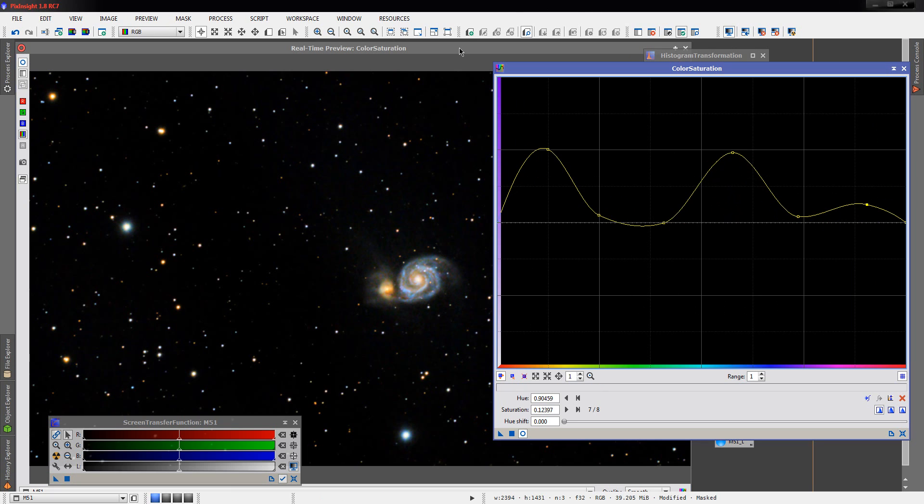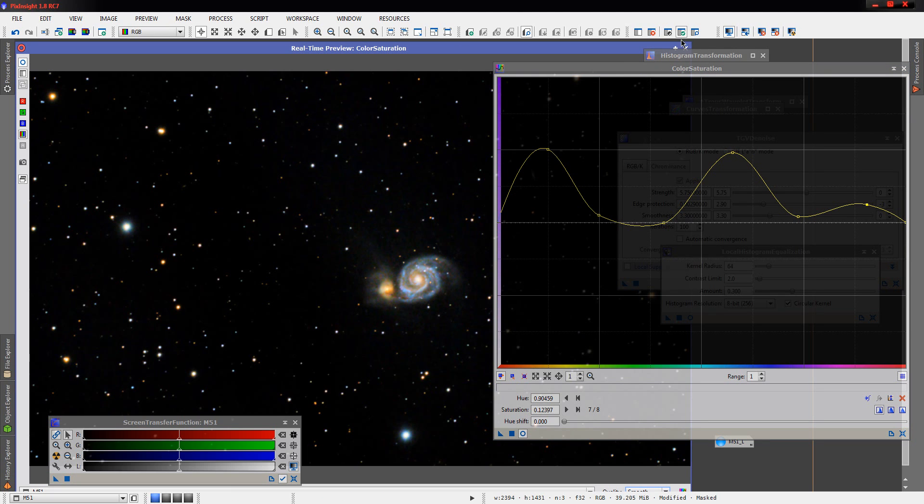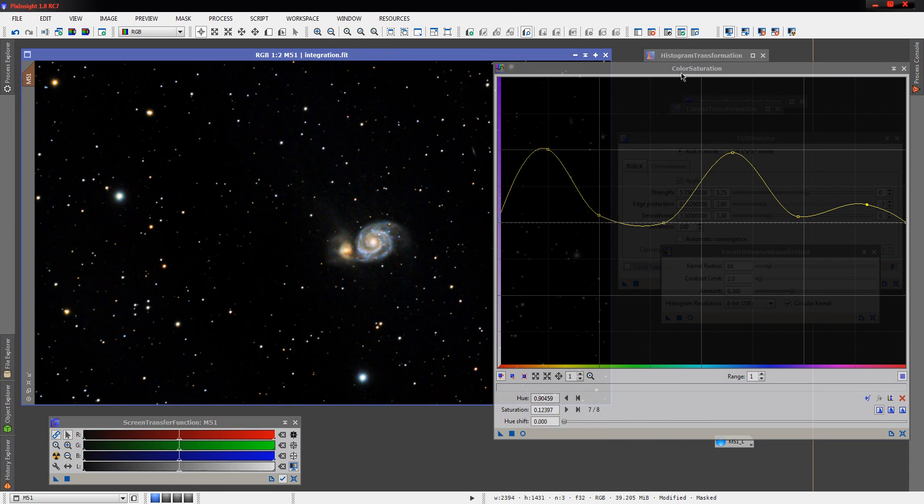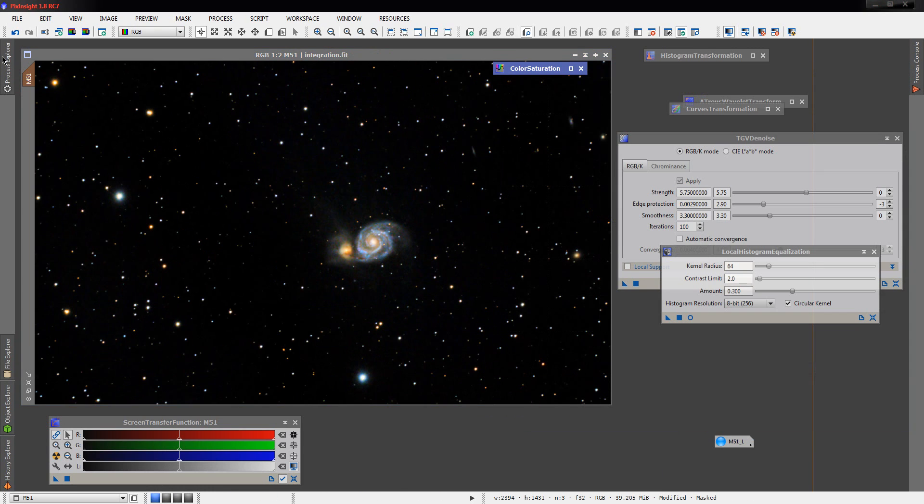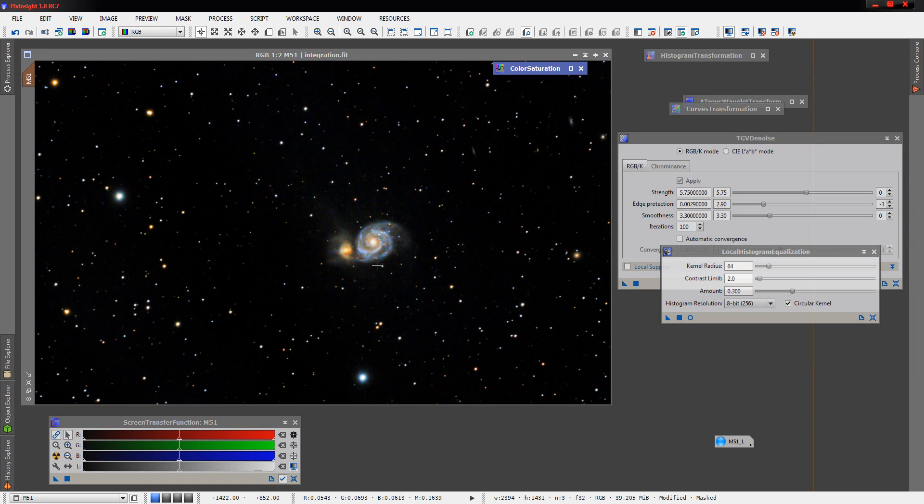We do have some reds and purples in here that we like to pull out, although we didn't get much of them with the low exposure time. And we'll run this over here. That's a much better result. Really like the colors, they're much more vibrant now. You can see how they really got pulled out.